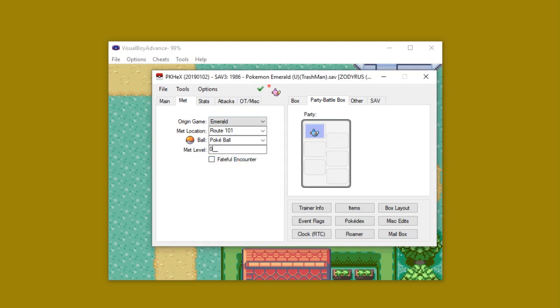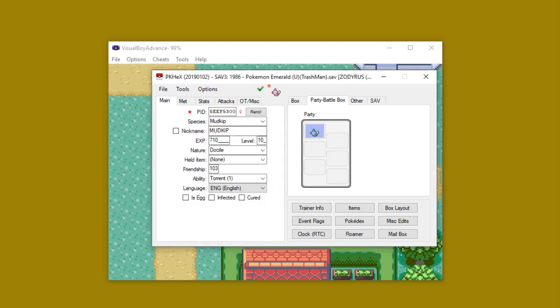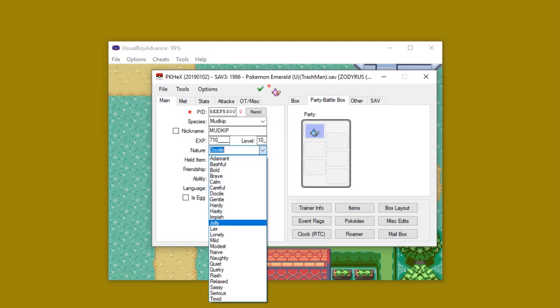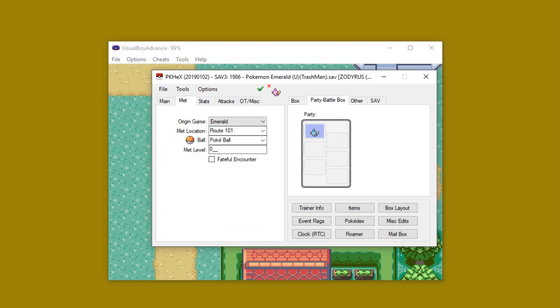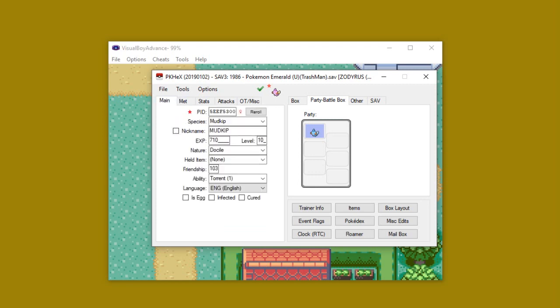What that means is that the game recognizes now that the Pokemon that you have, that you are altering, was an egg Pokemon. It doesn't have to come from an actual egg. It just has to have the met level be zero for the game to assume that it was from an egg. This only works with breedable Pokemon. Event exclusive legendaries and area exclusive legendaries and also trade exclusive legendaries have to be done differently.